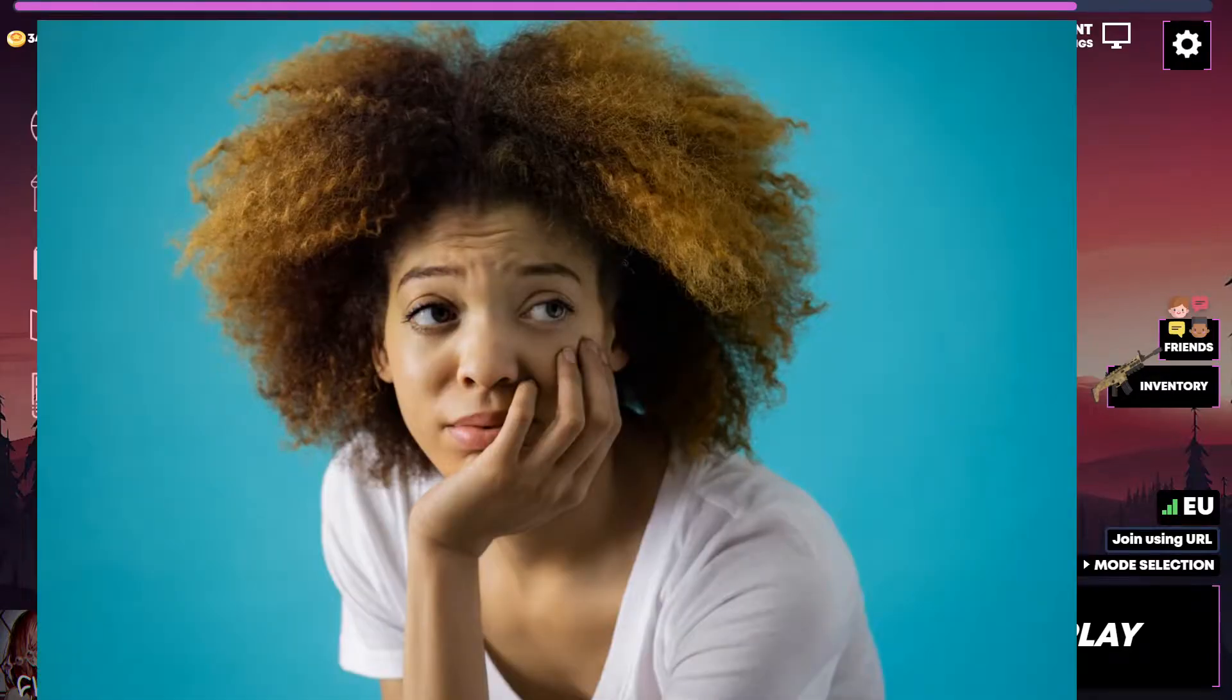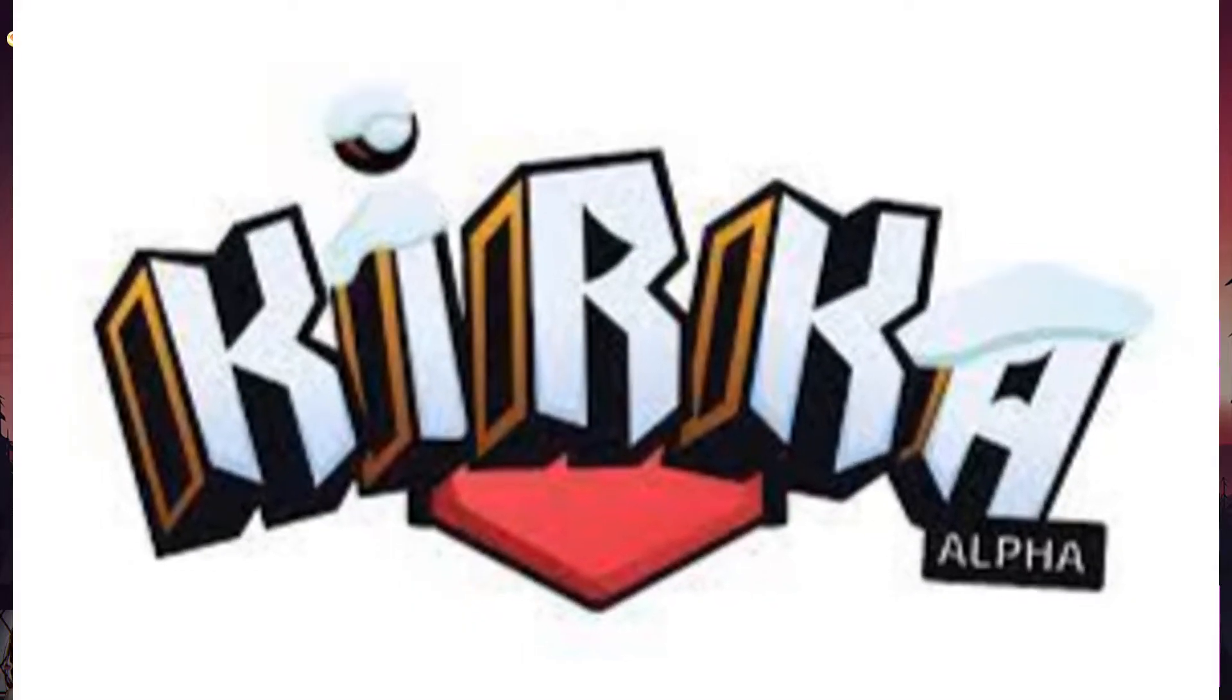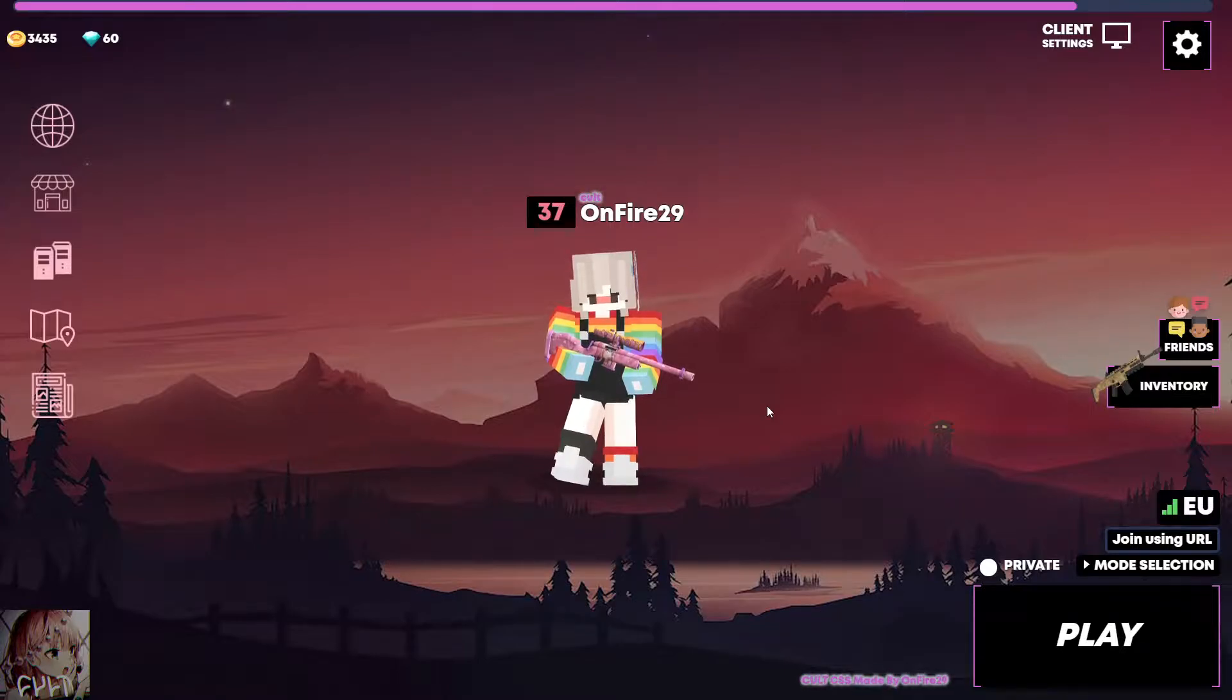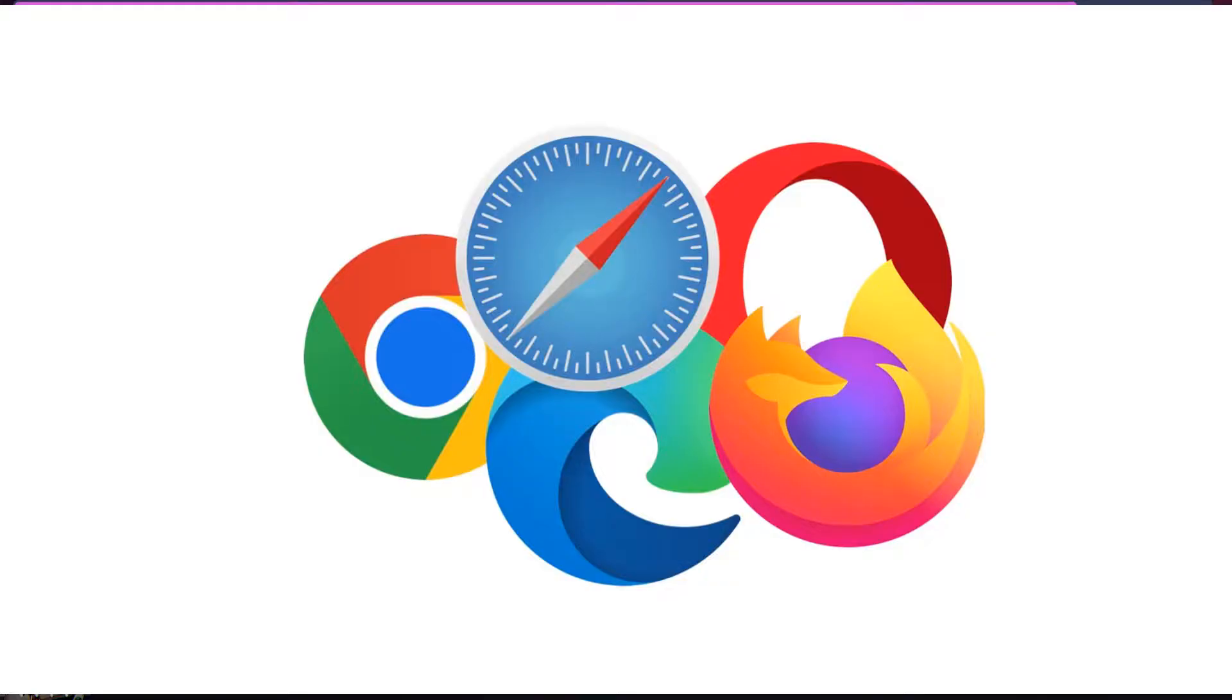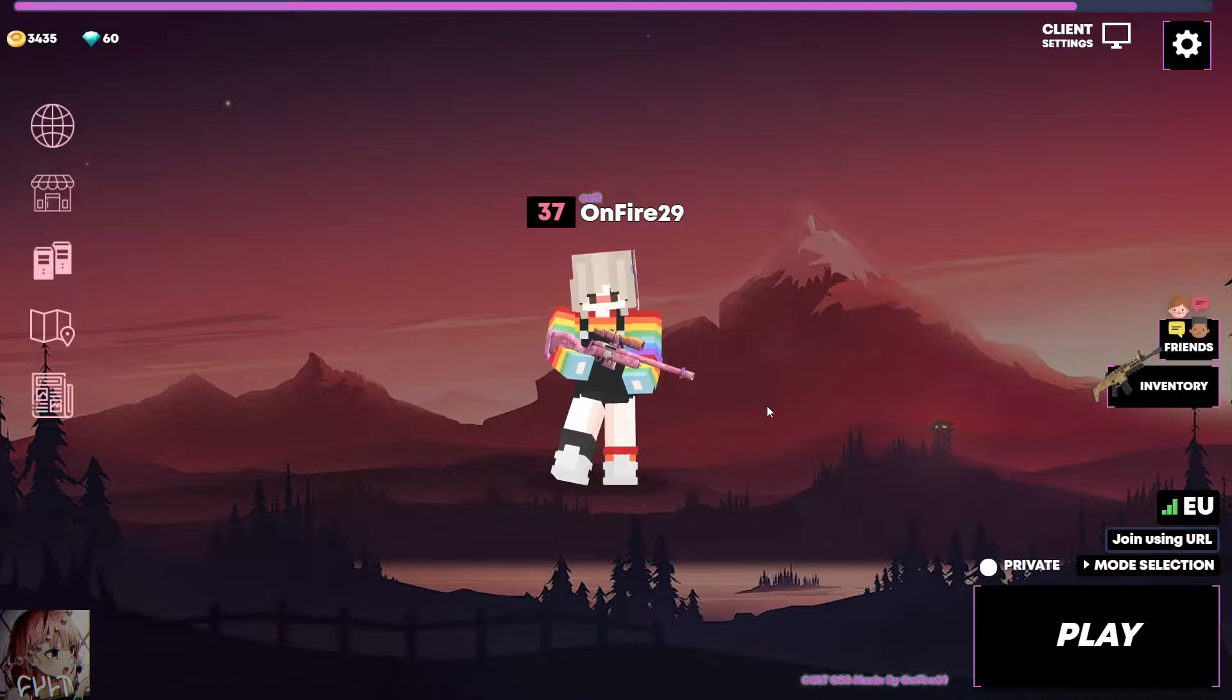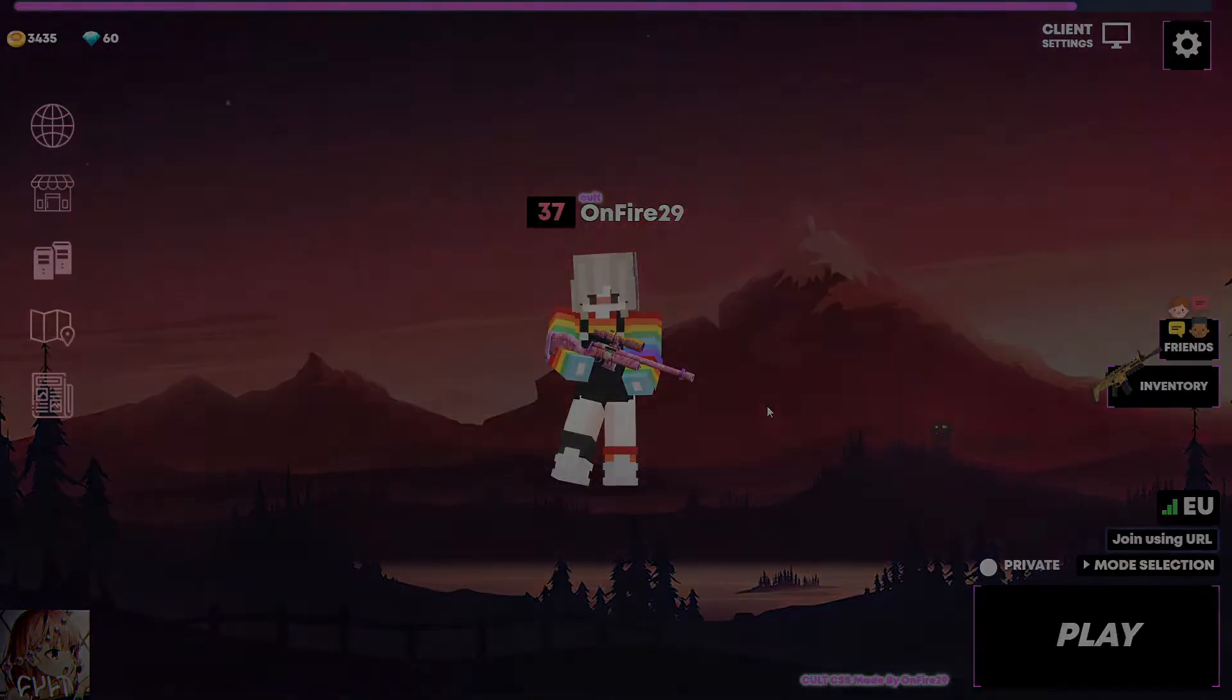Hey, have you ever wondered how to put a CSS on Kurka? Well, you clicked on the right video. First we're gonna see the browser and secondary we're gonna see the client. It's kinda easy for both the things. So let's get into the video.